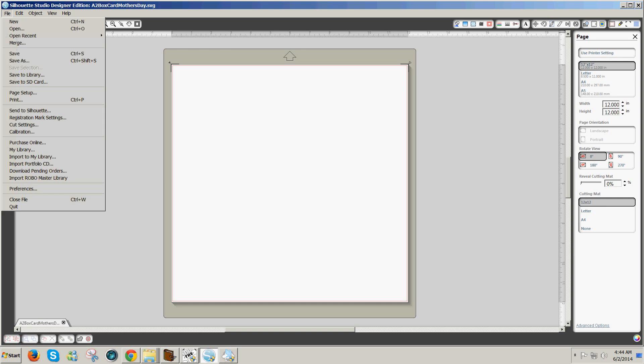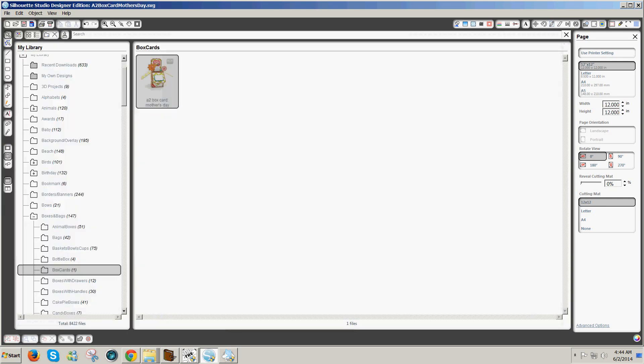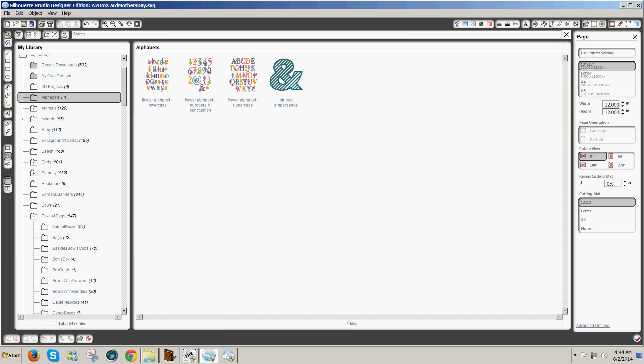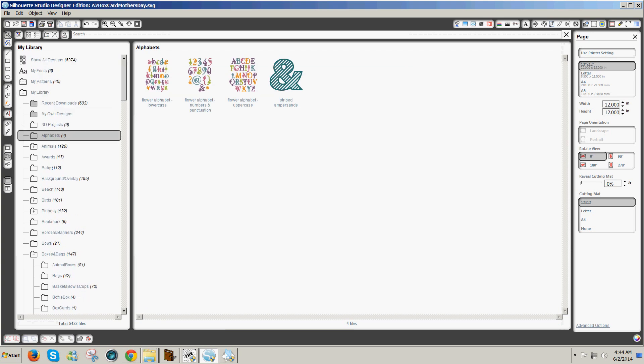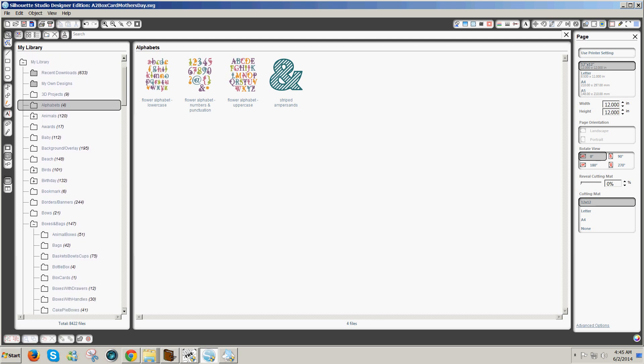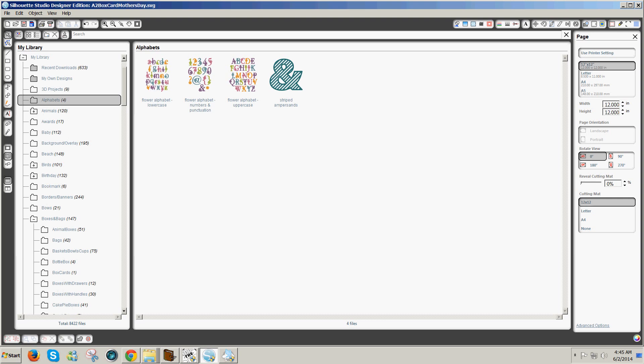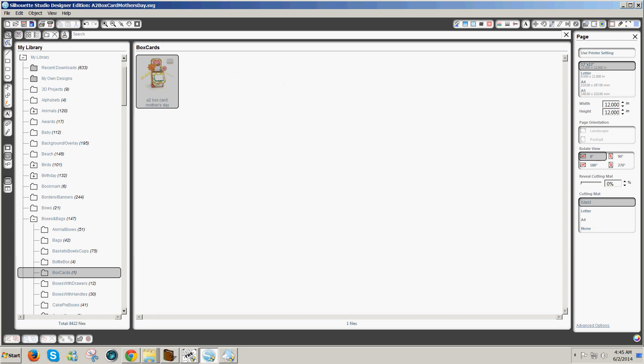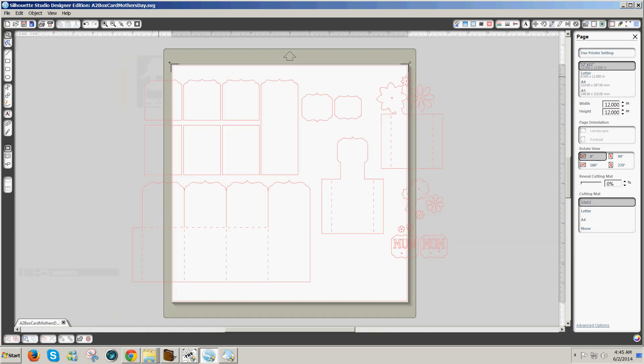I'm going to go to File and My Library. So you can see I have purchased a lot of files, a lot of designs - over 8,000 designs - and I can use those in any of my cutter software that will use an SVG by selecting the design, double-clicking it, and adding it to my screen.